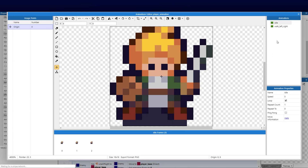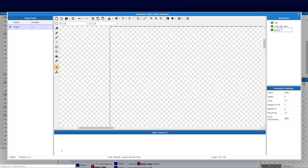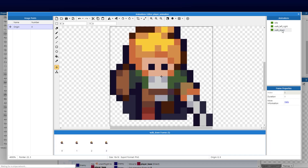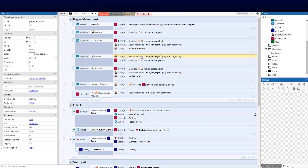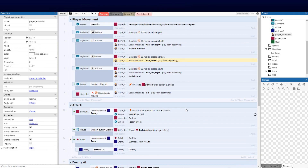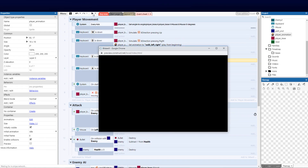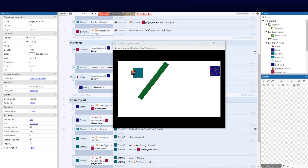Let's go back to the animation editor and add a new one — walk down. I check which assets I have, rename it to walk down, set it to looping, and drop in the walk down frames. Back on the event sheet, we add a condition for moving down, copy the action line, and set the animation to walk down. Now we have idle, walk left, walk right, and walk down — just not up yet as I still need to export those assets.